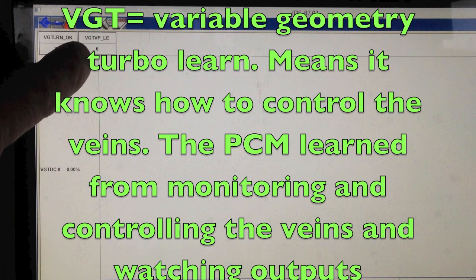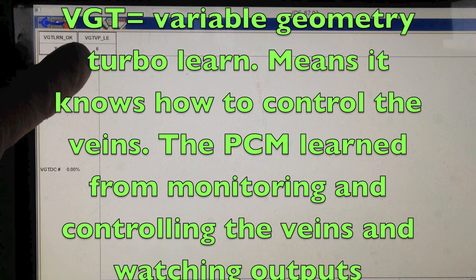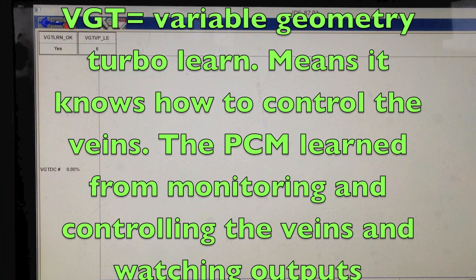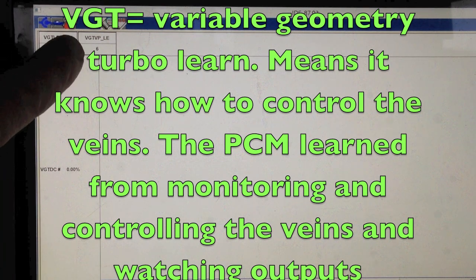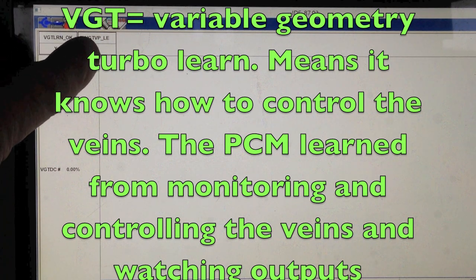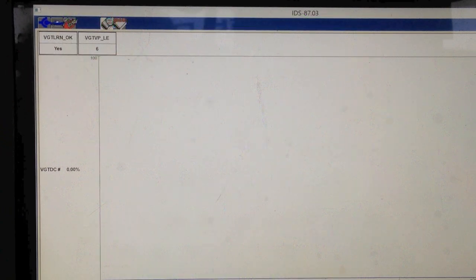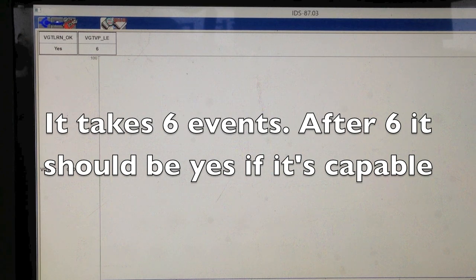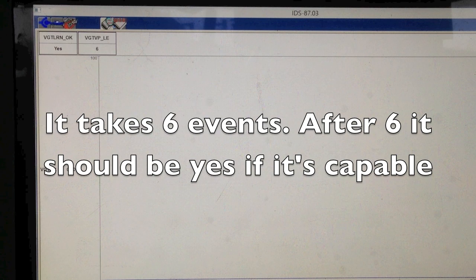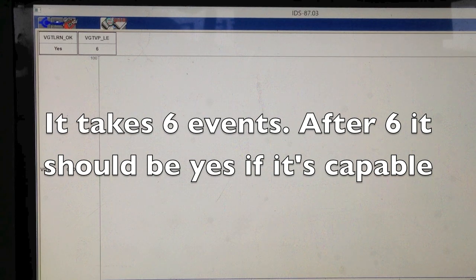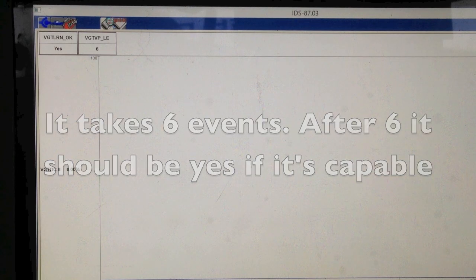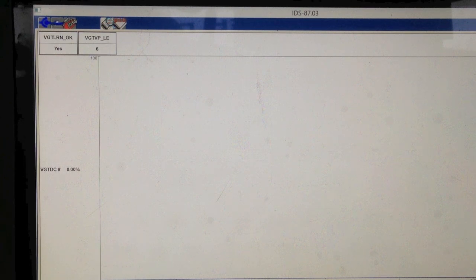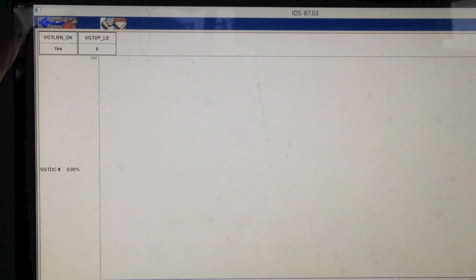What it's done, it's cycled the turbo, the vanes up and down from 15 to 85%. Those are the vane position learned events. That's what that acronym is for. So if you don't have any large exhaust leaks or air intake leaks or any other issues going on with it, then it'll learn and it'll start working and be right.